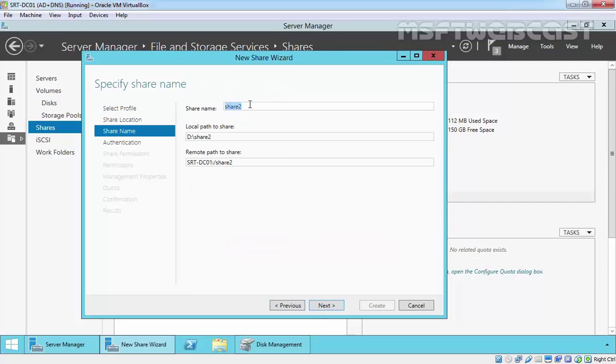Here, specify the share name, which is share2. This is the remote path to access the share: SRTFNDC01 colon slash share2.